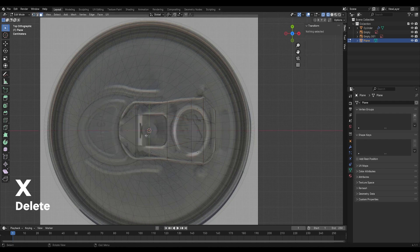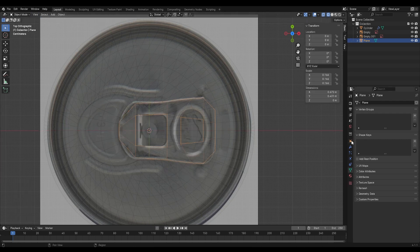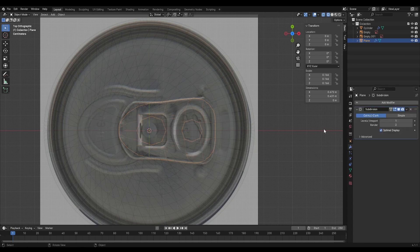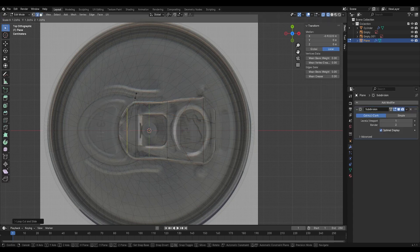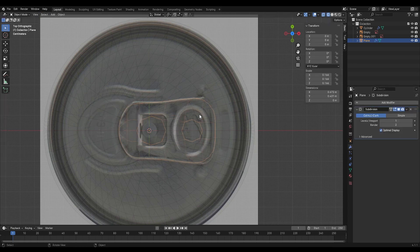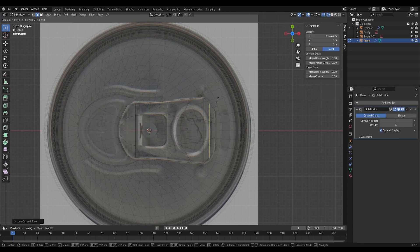You can also make the holes by deleting the faces and also remember to make the small part in the middle where the tap sits on the can.